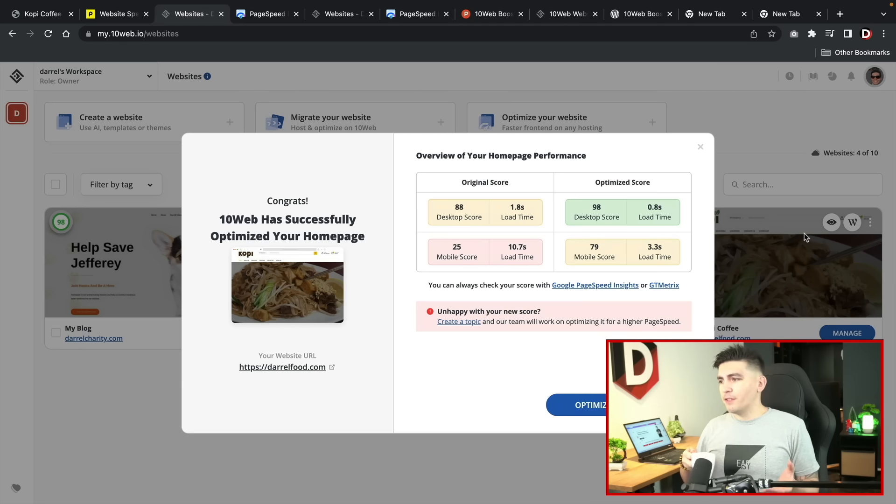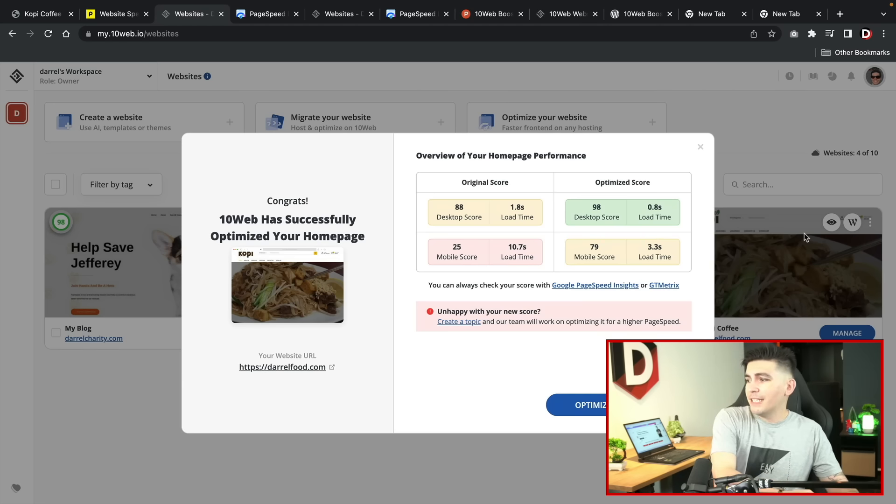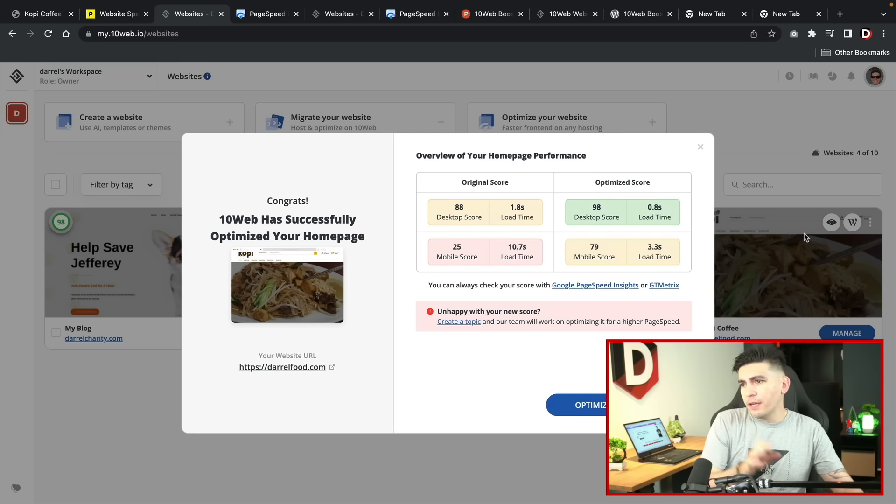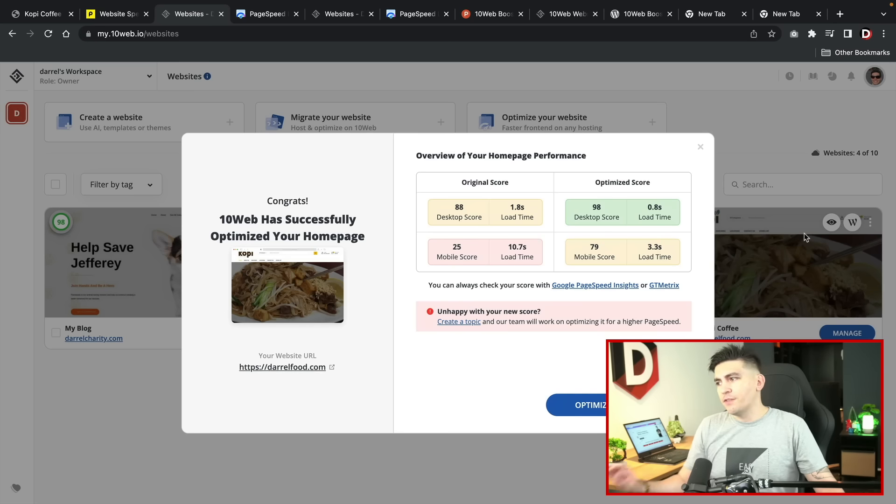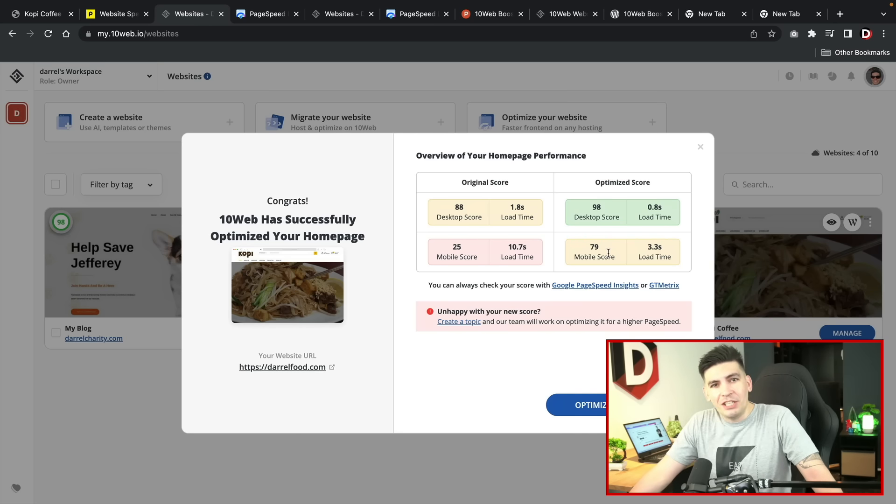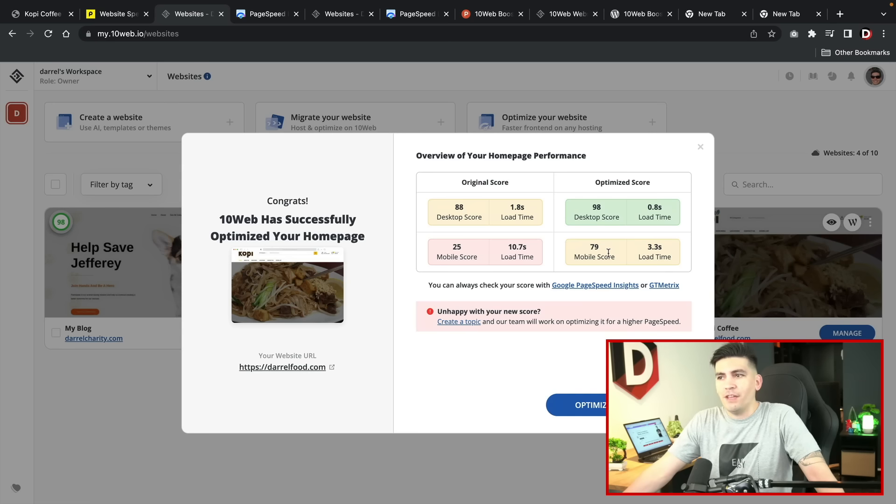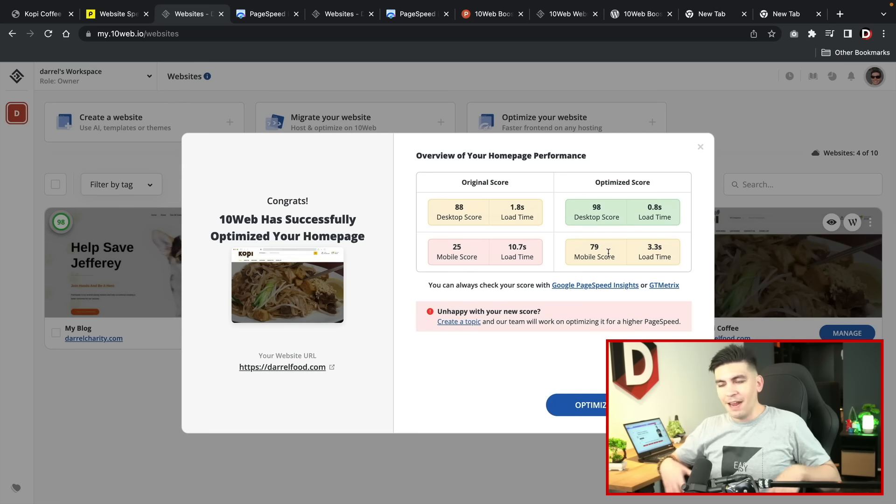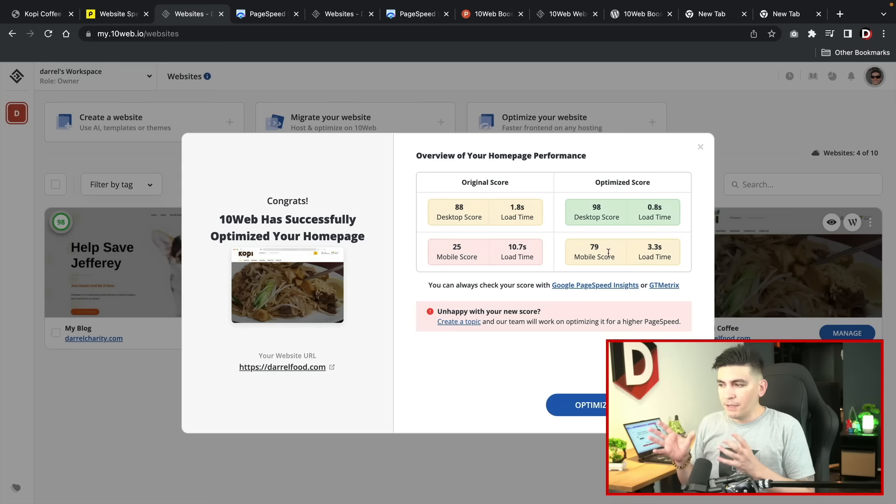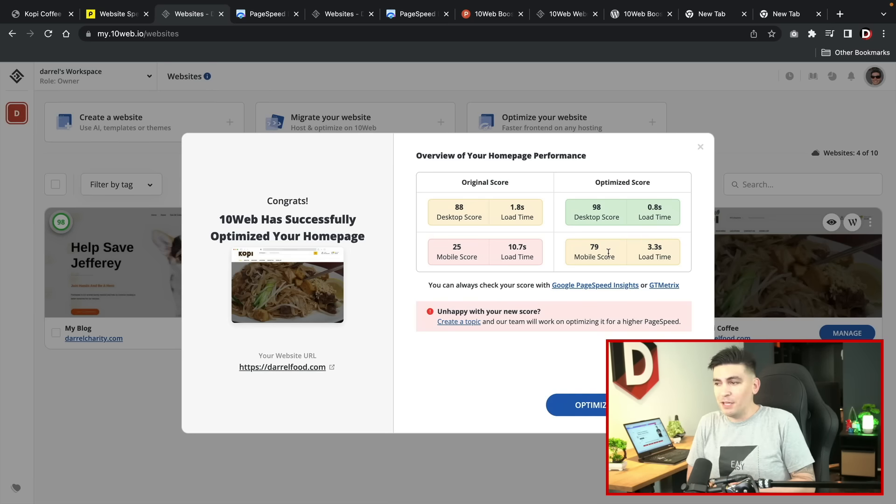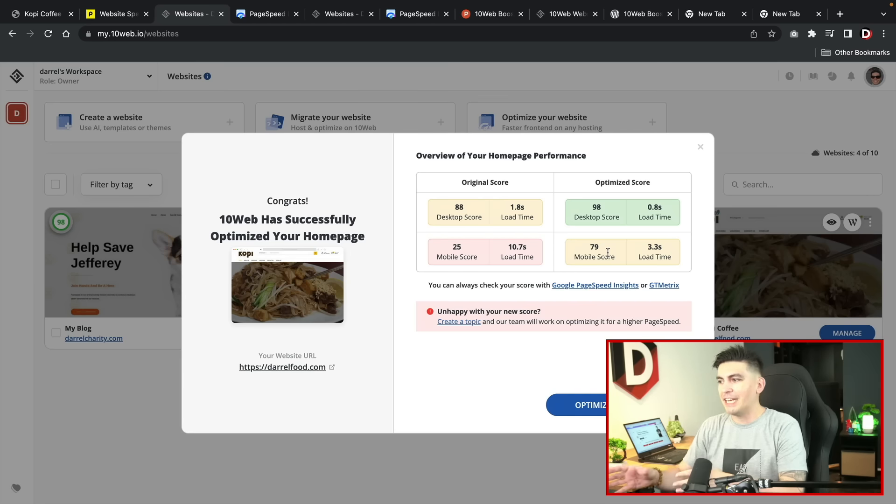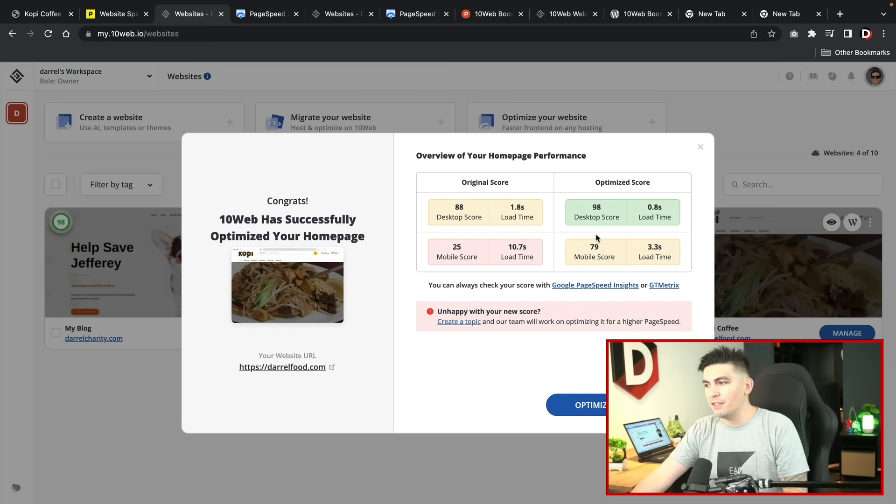After about 10 minutes of waiting we have now received a 98 desktop score and a 79 on mobile score. Now in 10 web's defense for the slow mobile score, I'm actually using a really glitchy WordPress theme over on ThemeForest. It only has like 150 active installs so it isn't a properly optimized theme, but still with these results I'm actually very happy with these results. So we'll give them a two for two, congratulations they still gave us a 98 desktop score.